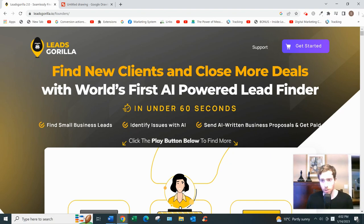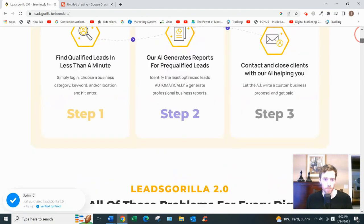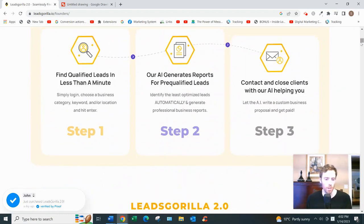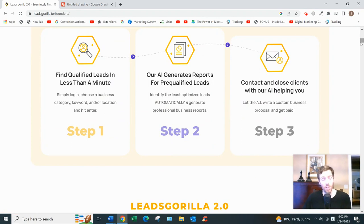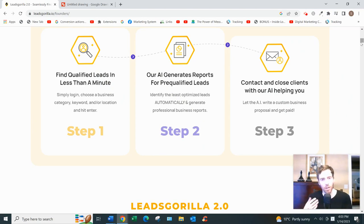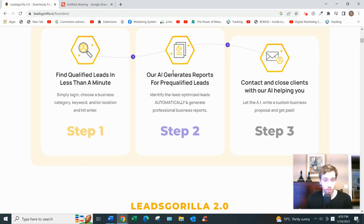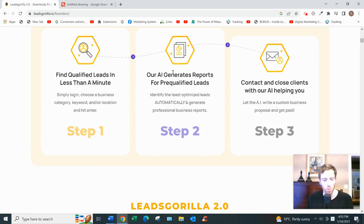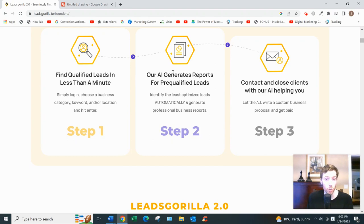How Leads Gorilla works is fairly straightforward — they break it down into three steps. Step one: find qualified leads in less than a minute. You choose a category — like tanning salons, gyms, electricians, or plumbers — and then choose a city, for example Chicago or New York. It works worldwide, by the way.